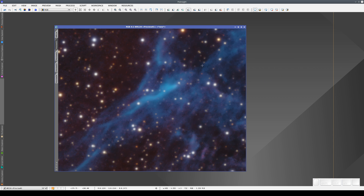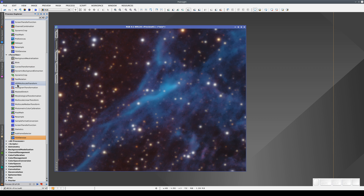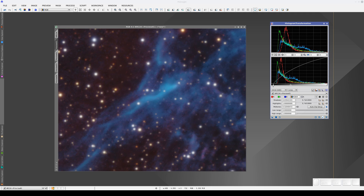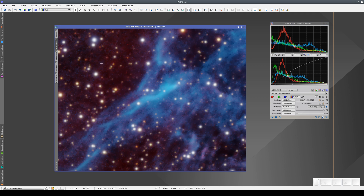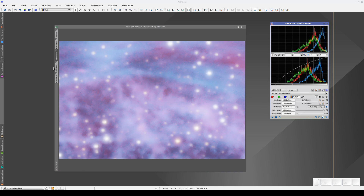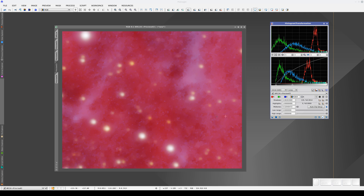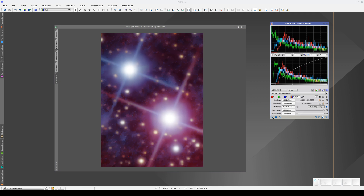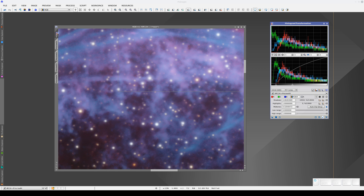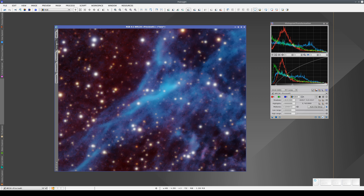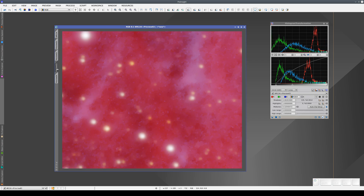We can now apply another process like a histogram transformation. We test it in each of the previews, and if we're happy with the results, then we apply it to the main view. Again, the previews update with the results of this histogram transformation.